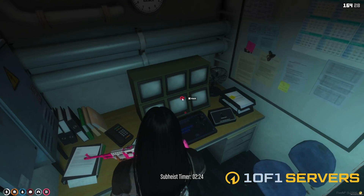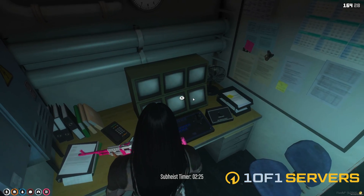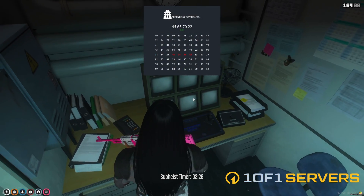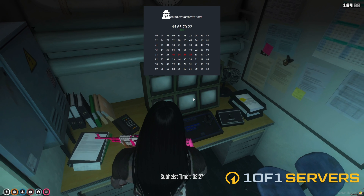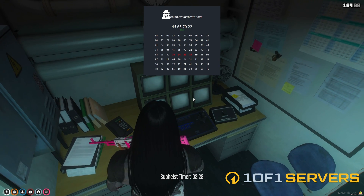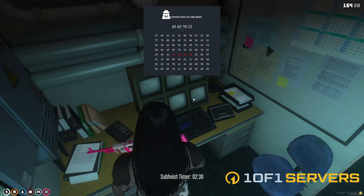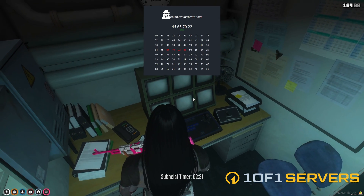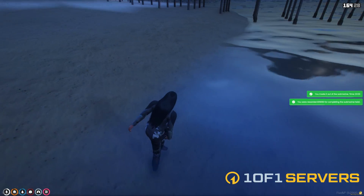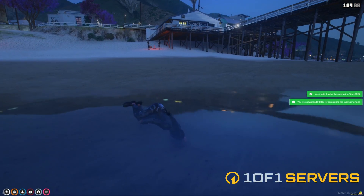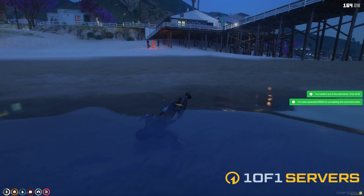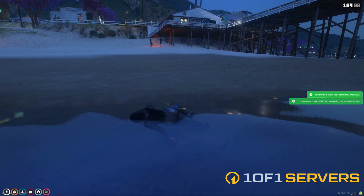All right, so I'm going to start the hack now. I did fail the first time. Okay, and we got it. We also got paid for it.